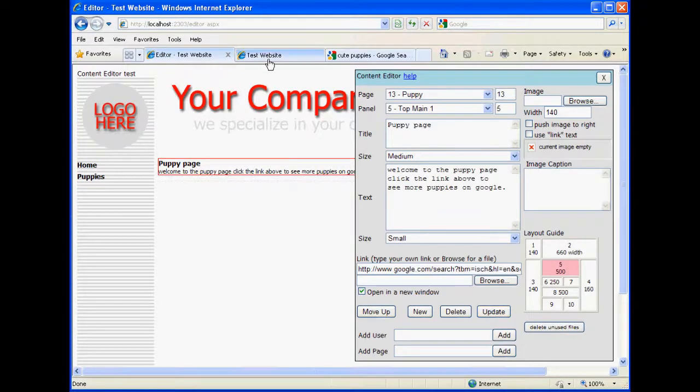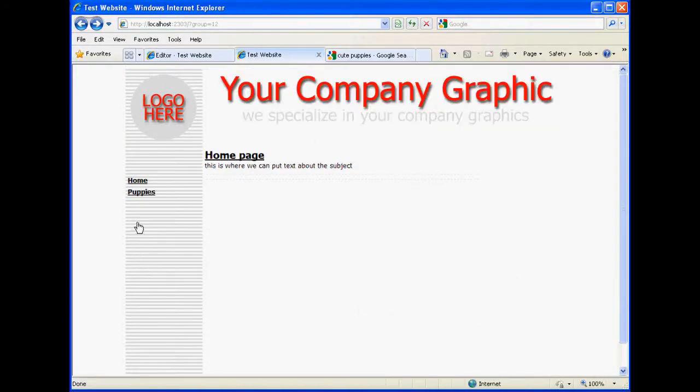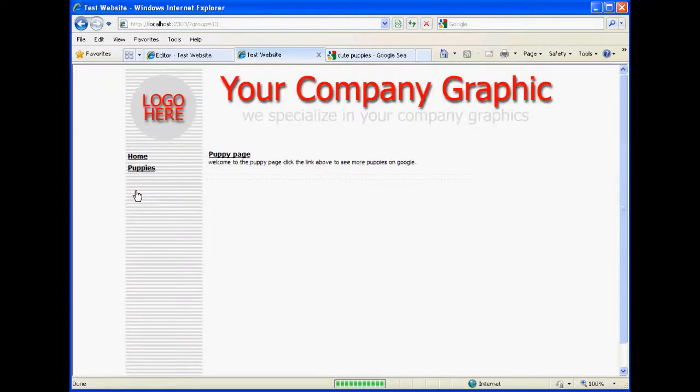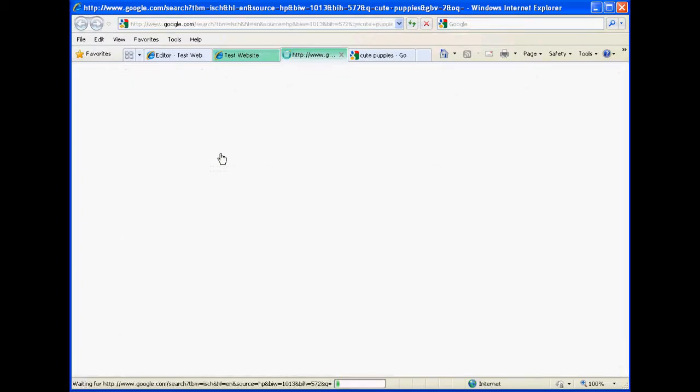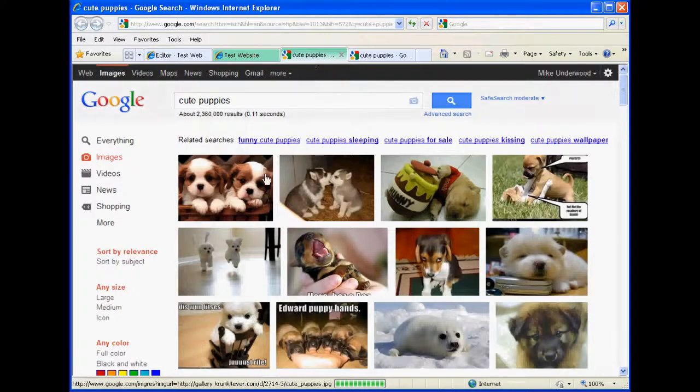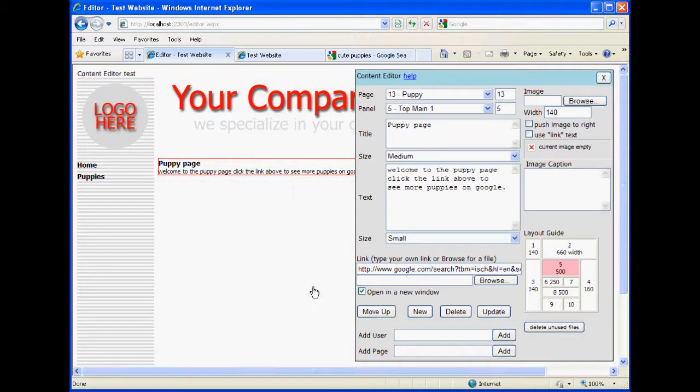Alright, let's test that real quick. And we'll refresh this. And here's our puppies. Click on the Puppy Page. We get the Puppy Page header. Click on it, and sure enough, we go to the Google Puppy Page. Okay, that works.